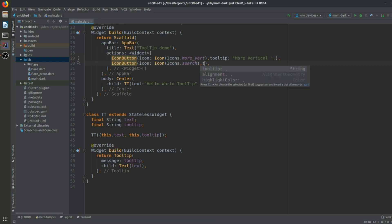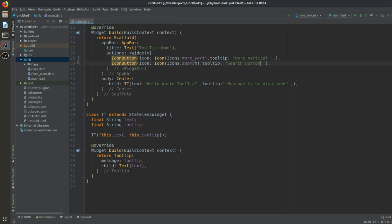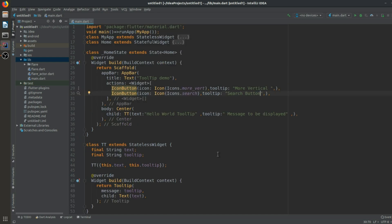There doesn't appear to be any errors. Let me run it and see. I'll attach my mobile to my laptop since I don't prefer using an emulator. Let me set up my developer options and wait a moment.